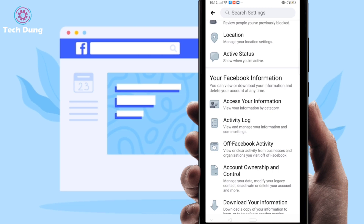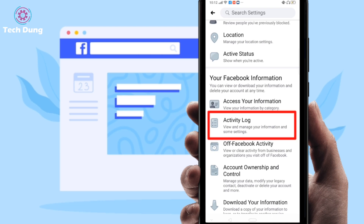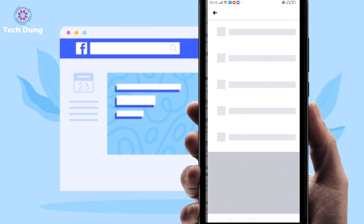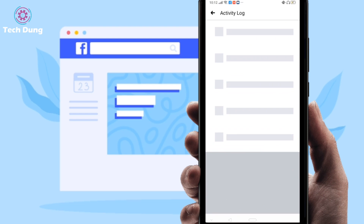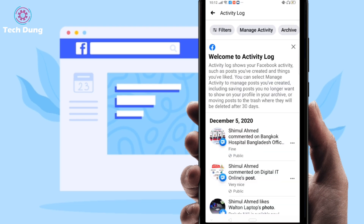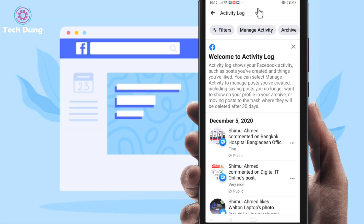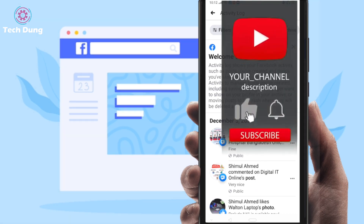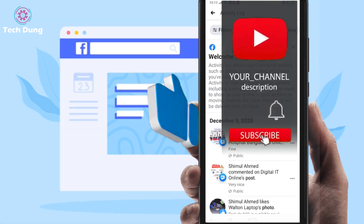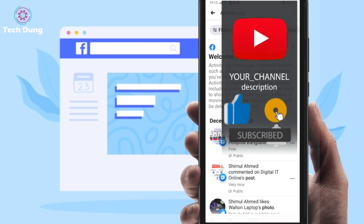Scroll down and you can find Activity Log, so just click on it. Now it's loading.